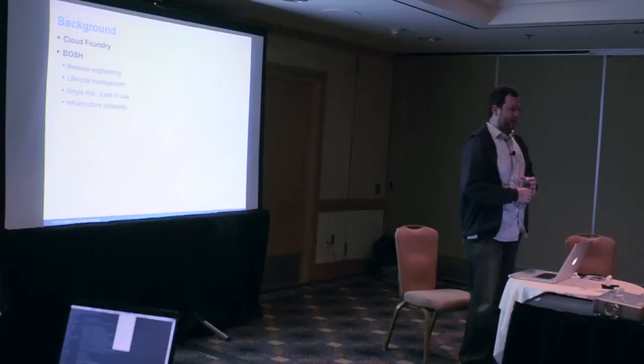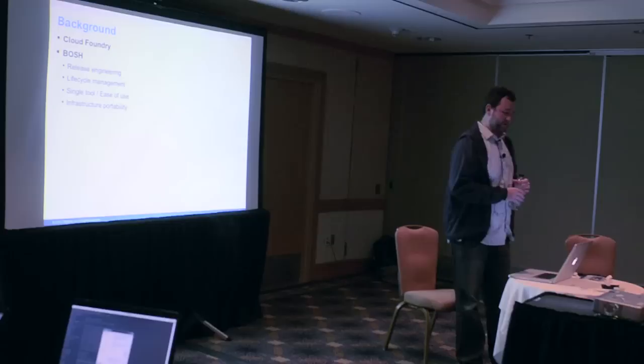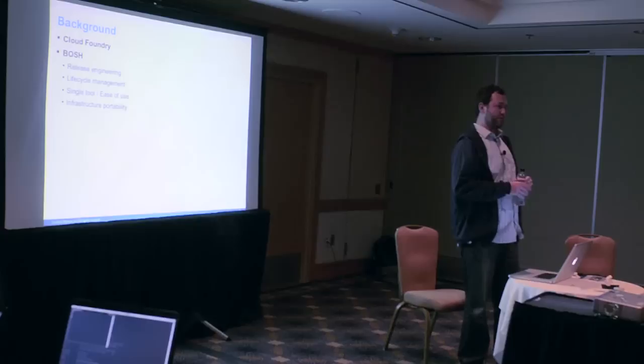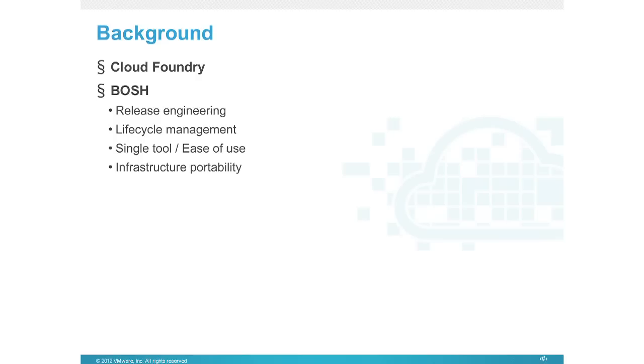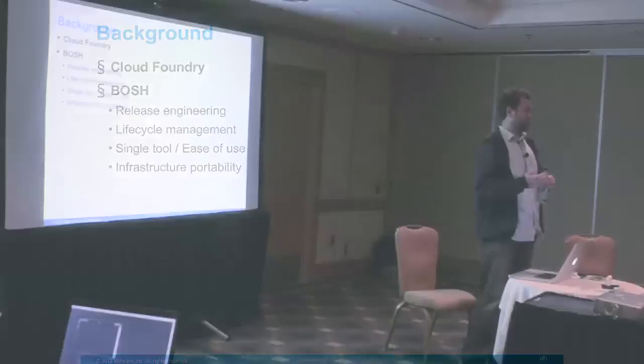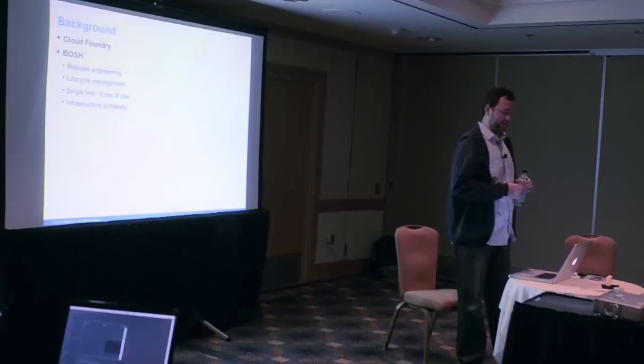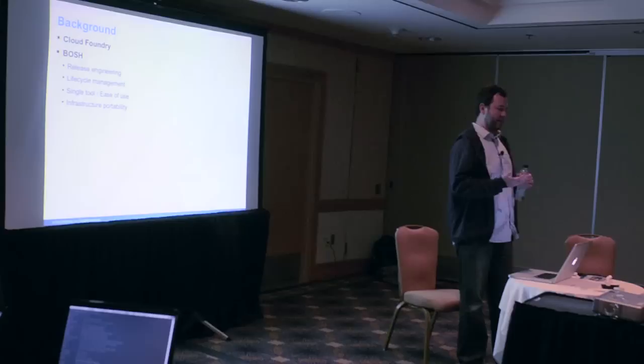I'm not sure how many of you have heard of Cloud Foundry before, but I'll give a quick background. Cloud Foundry is an open platform as a service. It was released last April, so a year ago. We just had our one-year anniversary last week. It is open source and open in terms of the frameworks and runtimes it supports, and it can run pretty much anywhere.